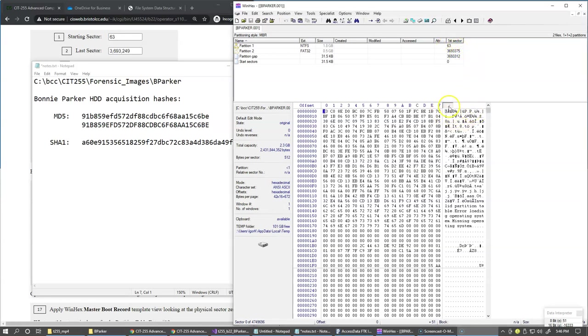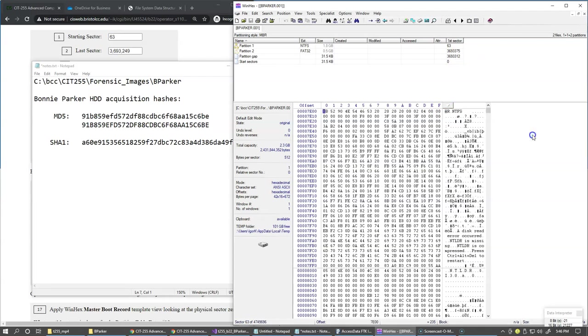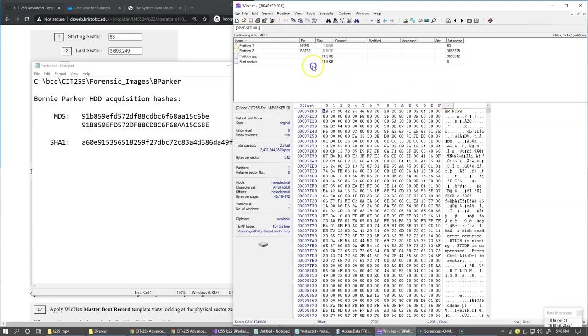So we can say here, for instance, partition one boot sector, and down here we see that this is sector 63. So we just jump to the first sector of our NTFS partition, and this is the boot sector of the NTFS partition.